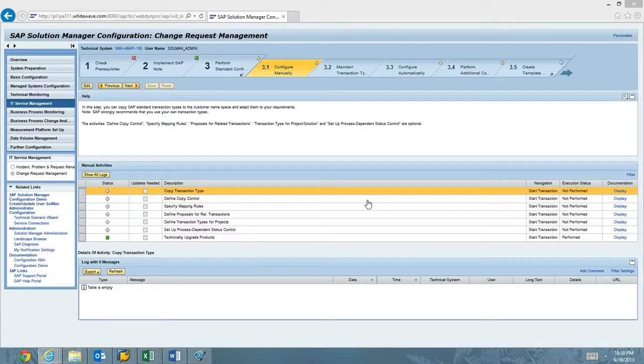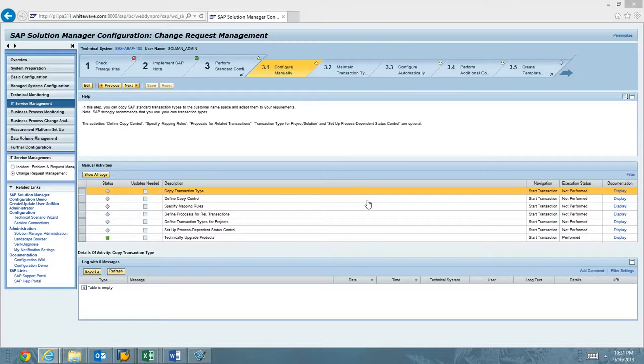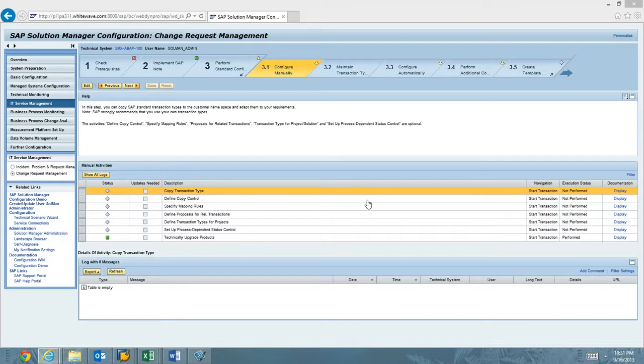Alright, what we're going to do now is a video walkthrough of copying transaction types in Charm for Solution Manager 7.1 Service Pack 8. So if you're looking to set up Charm in Support Package Stack 8, you need to run this activity in order to create your copies of SAP's standard delivered change types. We're going to be copying the normal change type, urgent, general, admin, and defect.